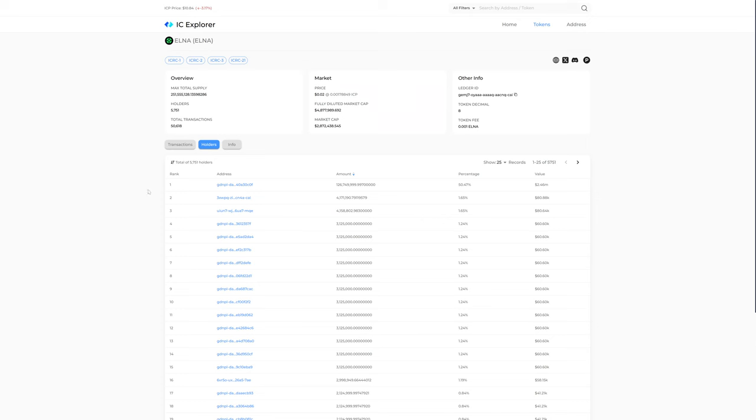One of the nice things about Elna is the token distribution. There are 5,751 holders, according to information here at IC Explorer.